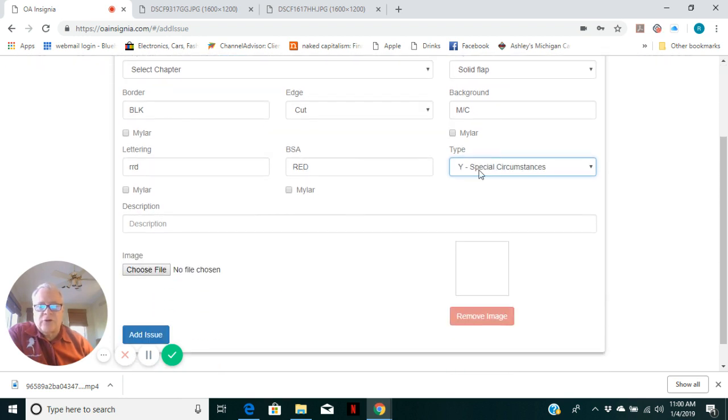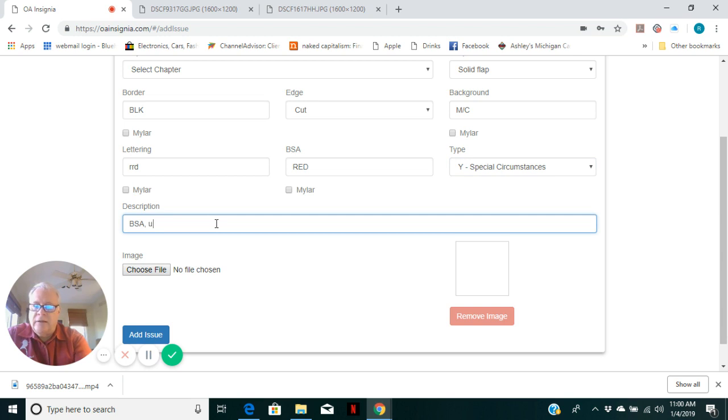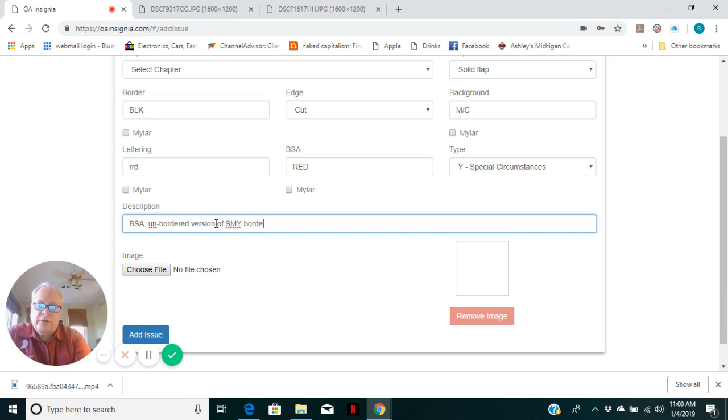It has a BSA rather than fleur-de-lis, unbordered version of SMY bordered DJ Diamond Jubilee flap.